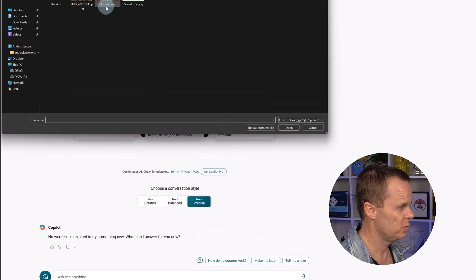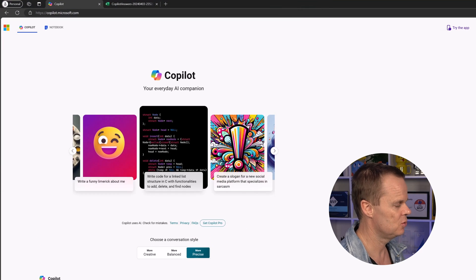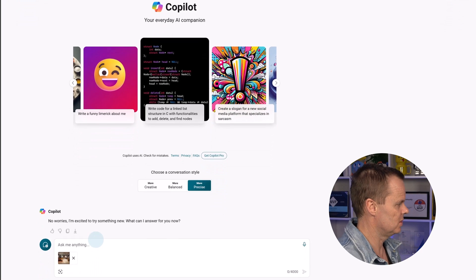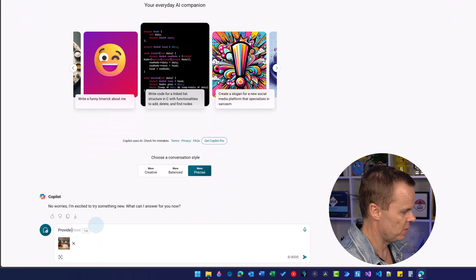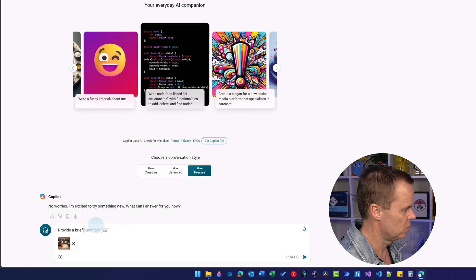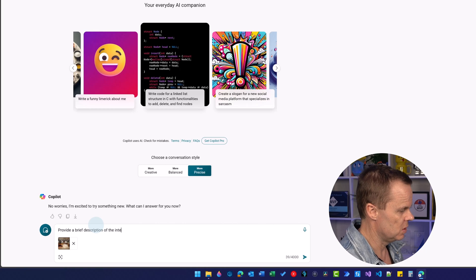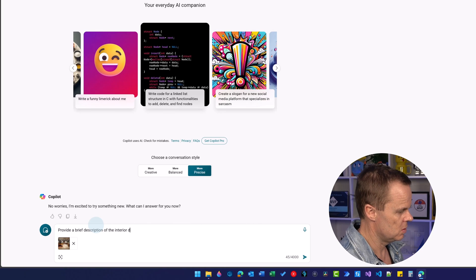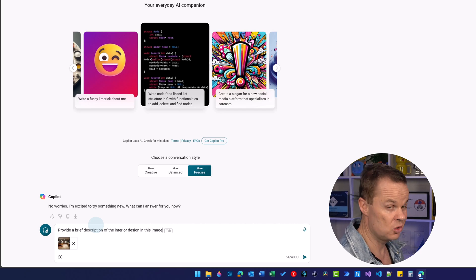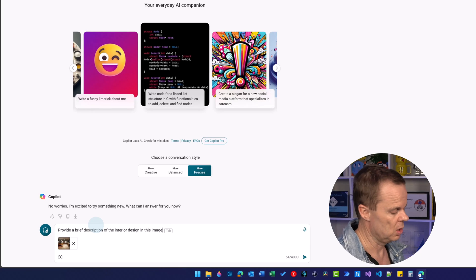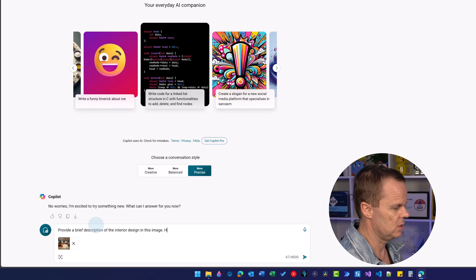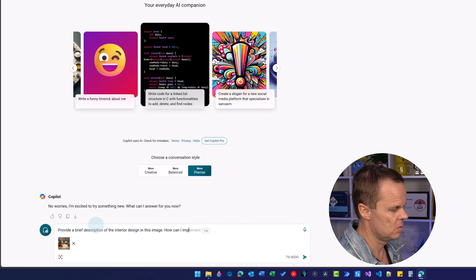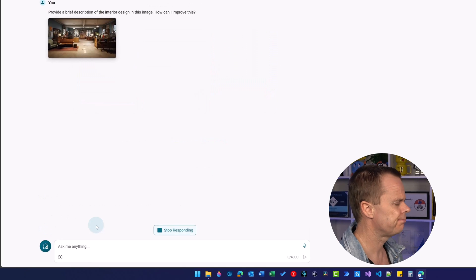Upload an image. Again we just do as before. This is literally just using our own words. We can provide a brief description of the interior design in this image. This could actually be an alt text.